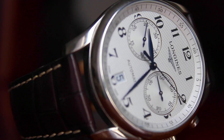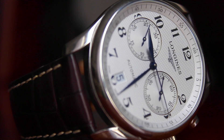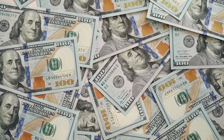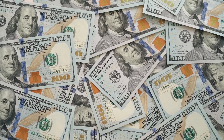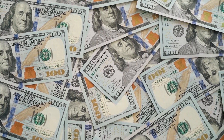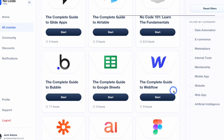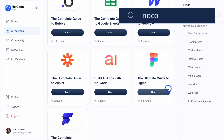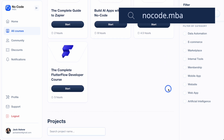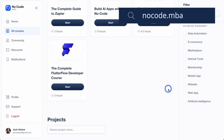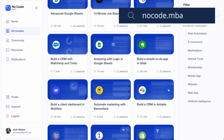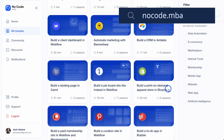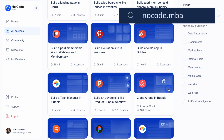What I'm about to share will save you countless hours of research and potentially thousands of dollars in development costs. If you're looking to level up your no-code and AI skills, head over to nocode.mba. We've got courses on everything from Webflow to Bubble, and even how to build AI-powered apps. But let's dive into this video.